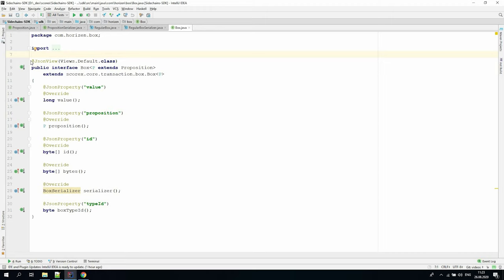For example, we want all boxes, both core and custom, to be able to be serialized to JSON. To do this, we need to set the default view annotation before the class definition and specify the fields we want to be serialized.